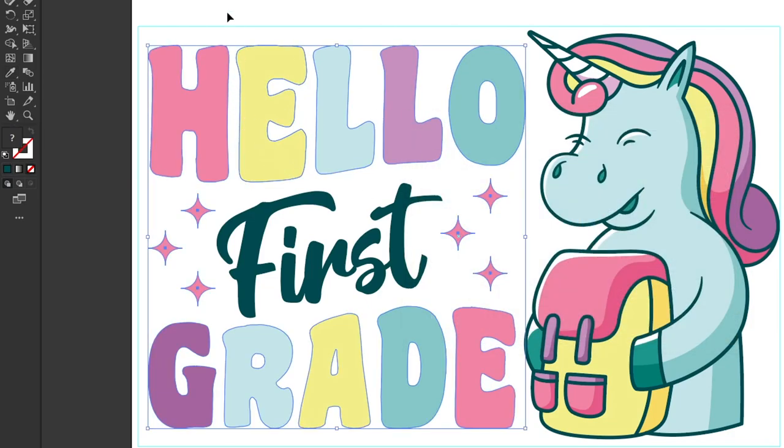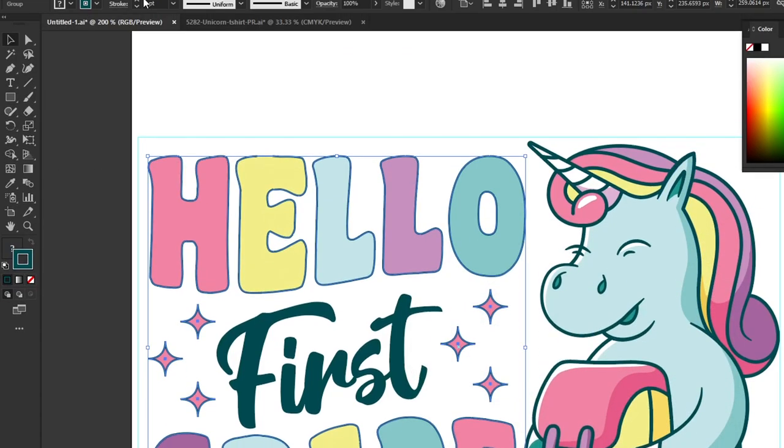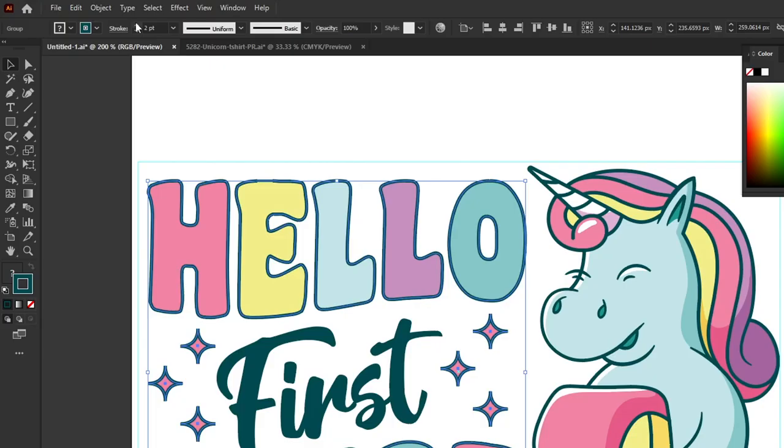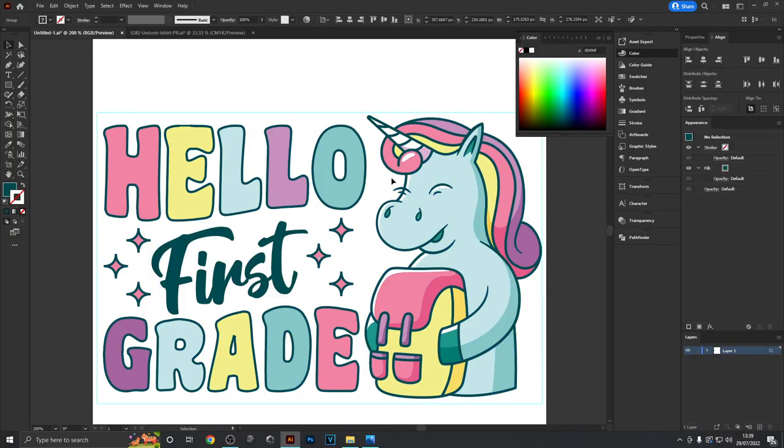Click OK and you can turn the stroke width up at the top to make it fit the size of the actual outline of our unicorn.